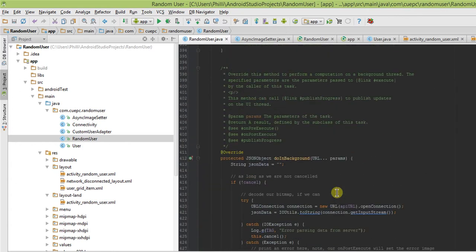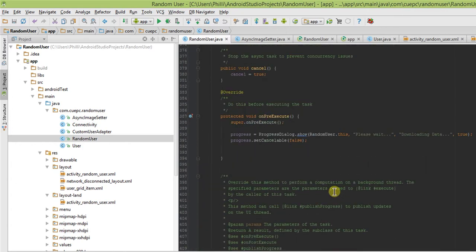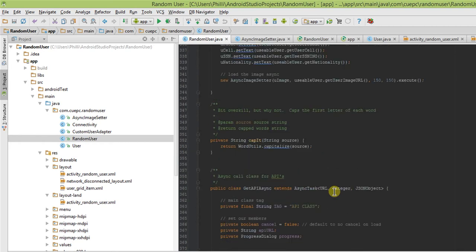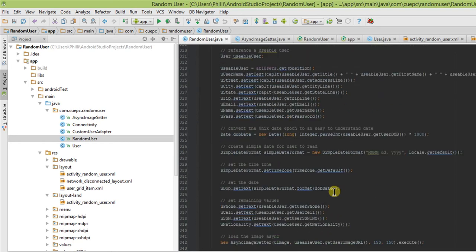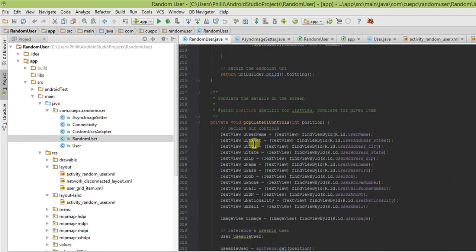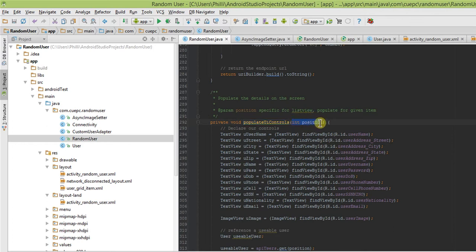The cool thing behind this is that the single class actually controls one single population method, which is called populate UI controls. As you can see, it has an int position here. The cool thing about our API is it returns an array of objects, even just for one item, so we can do this.